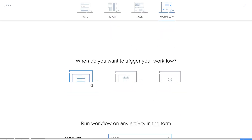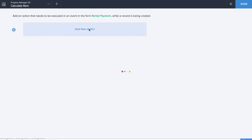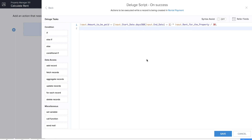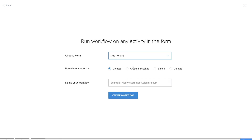The next workflow will help us calculate the rent automatically. We'll add a new custom action on success and write the Deluge script: input.amount_to_be_paid = input.start_date.days360(input.end_date) + 1, multiplied by input.rent_for_the_property divided by 30. So we are calculating the amount to be paid by multiplying the total number of days by the rent for the property. We'll also do a similar autofill workflow for the tenant details form, naming it Autofill Property Details.